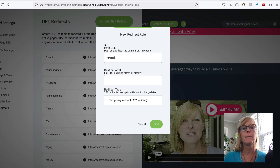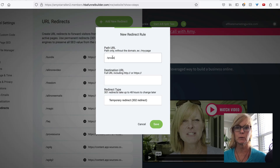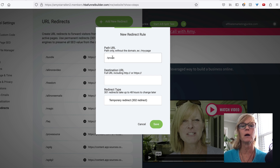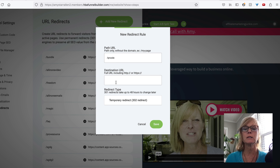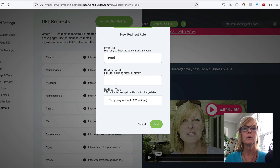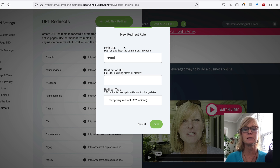So this is another cool thing that I love about the funnel builder that we use. So I'm going to create a path URL that's going to be associated with my QR code in Canva. And this path URL is not going to change — it's just going to be forward slash QR code. But the destination URL is what I can come in here and edit and change anytime I want.